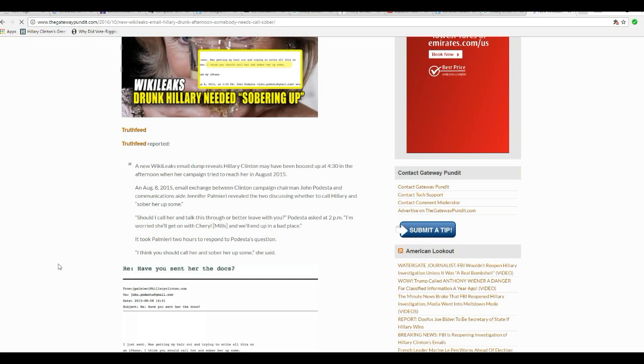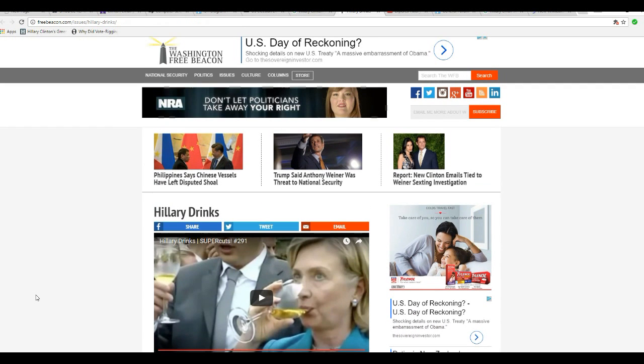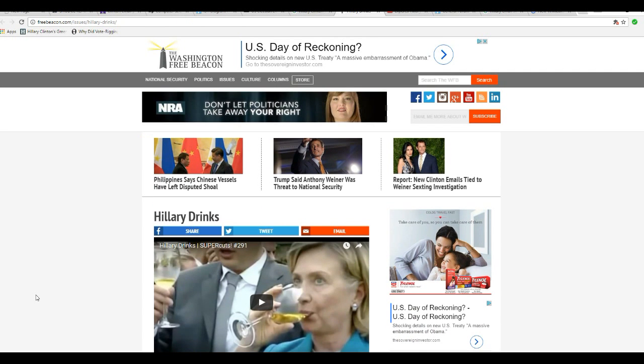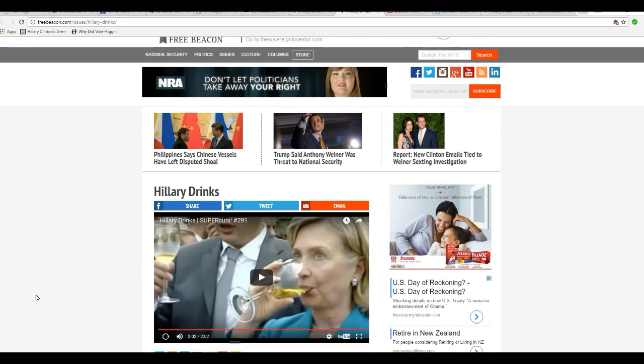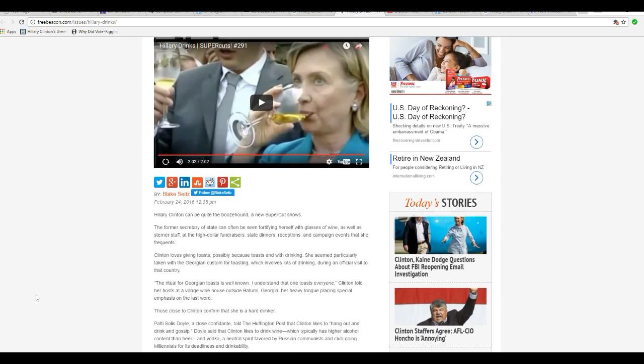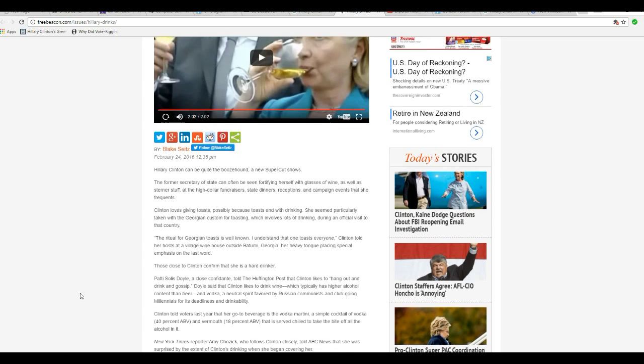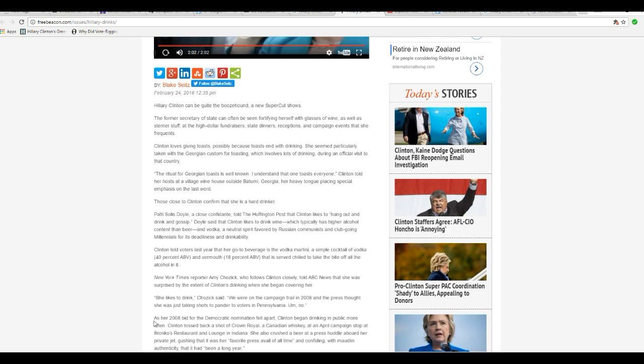So we're going to take a look at the other site. Hang on. This is Washington Free Beacon. And here they talk about her drinking habits. Now, here's the bone I want to throw out there. Let's see if my dog picks it up.